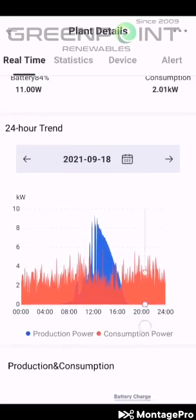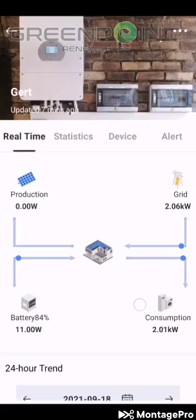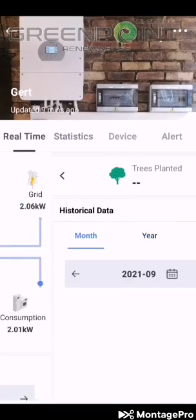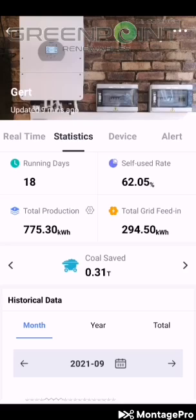If you go back up and click over here you'll find the overall stats. Over here you'll see the system has been running for 18 days. In these 18 days since the system was running, you've already produced 757.3 kilowatts and already fed back to the grid.